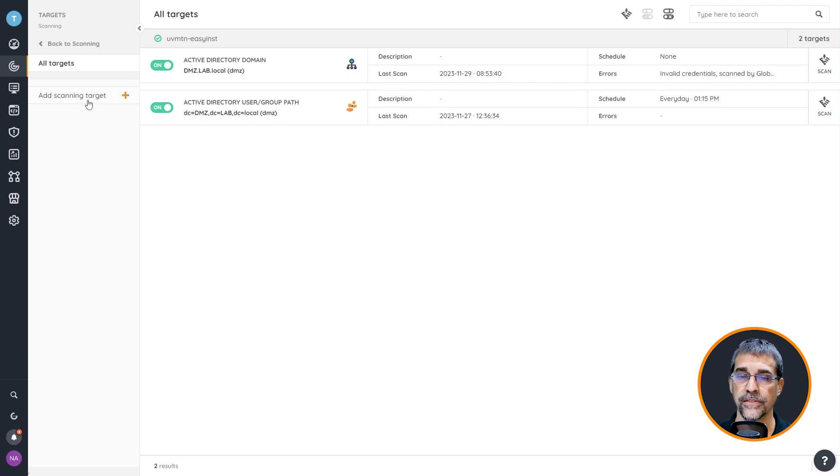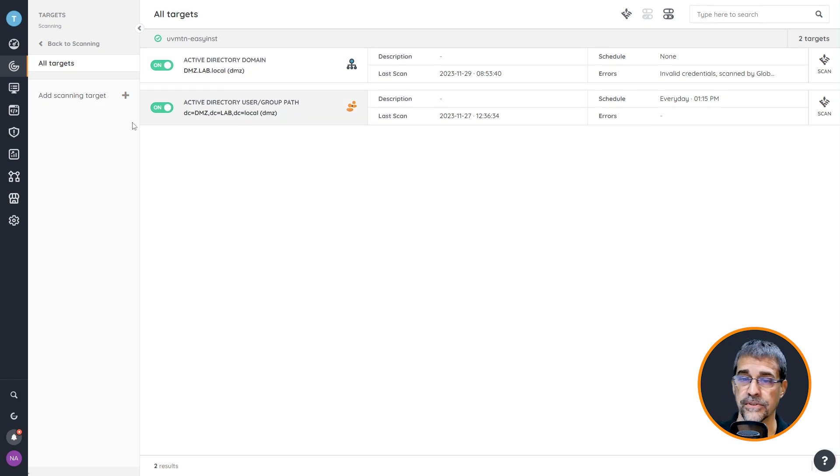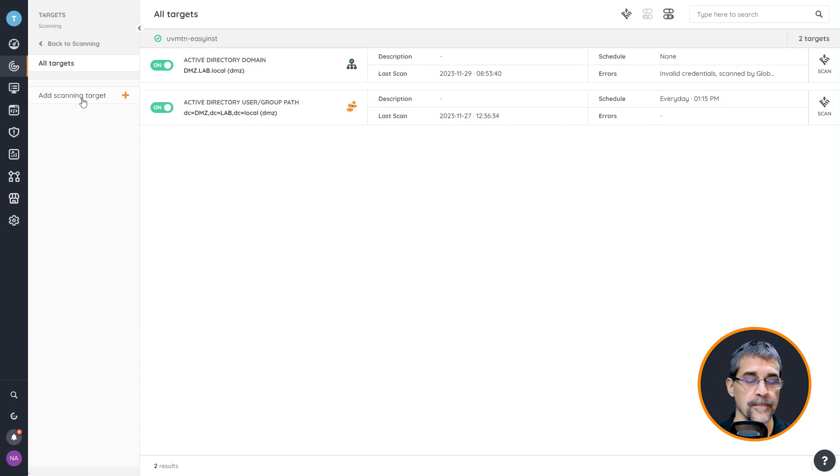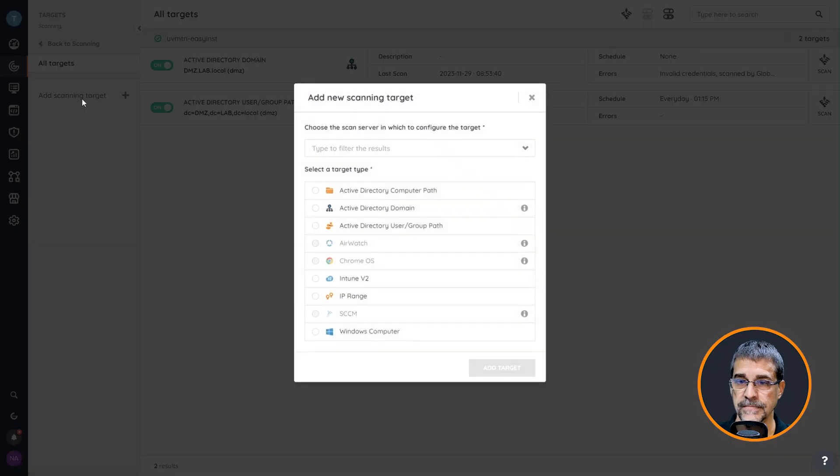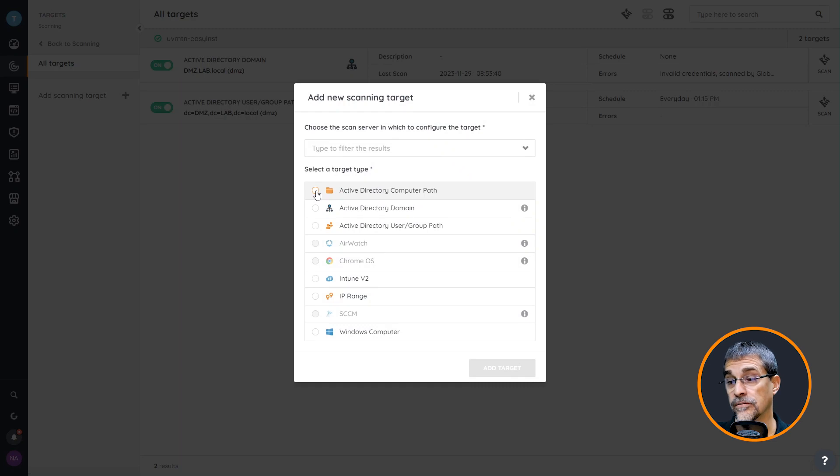To start with, let's create an Active Directory. As you can see I already have some in here just for demo purposes, but let's create one that's going to specifically target my DMZ environment inside of my lab. I'm going to create a new scan target and this particular one is going to be an Active Directory computer path.